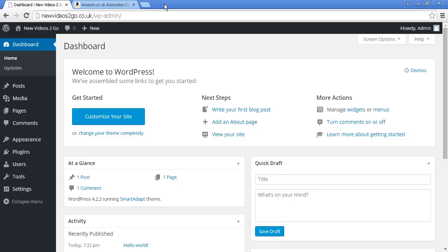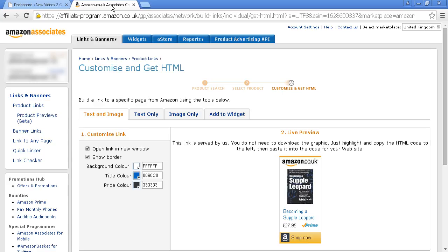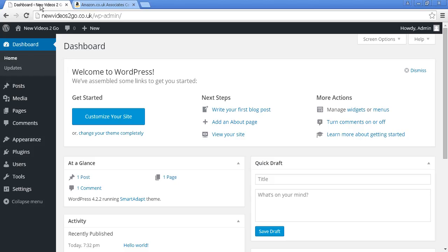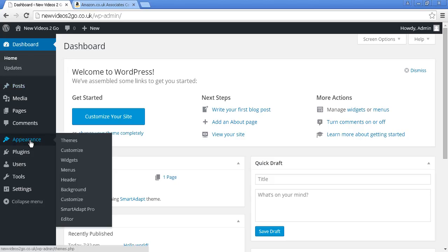What I'm going to do is add a banner here from Amazon. It's the one that I showed you in the earlier video about Amazon, and I'm going to post it into a sidebar in the blog. So if I come back here, we're going to go to Appearance and Widgets.